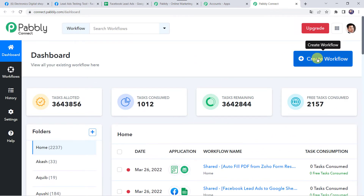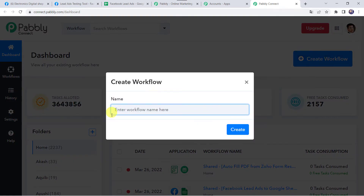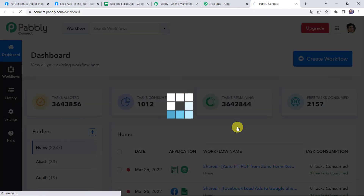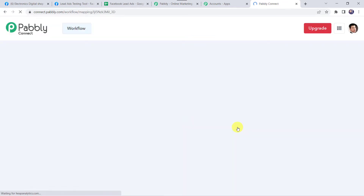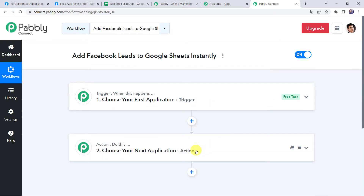Here we have to create a workflow. Come to the plus sign and click on create workflow. Now here we have to give a name to the workflow. Let us give the name as "Add Facebook Leads to Google Sheets Instantly". You can give the workflow name as per your requirement and simply click on create.